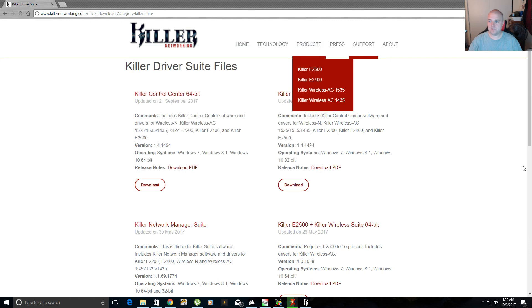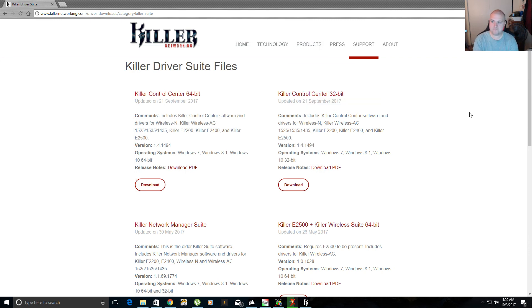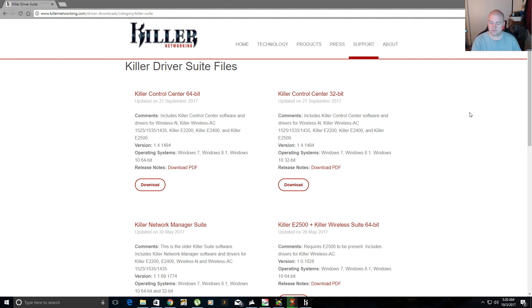So yeah, hopefully this video helped somebody, and that's what I made the video for. Have fun playing Forza, and hopefully this update works for you. Thanks for watching. Bye for now.